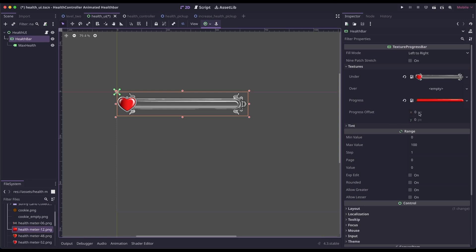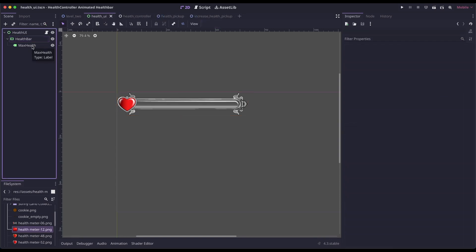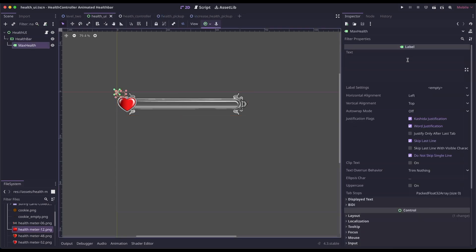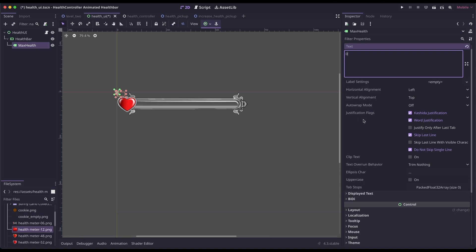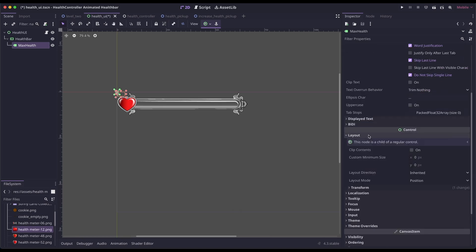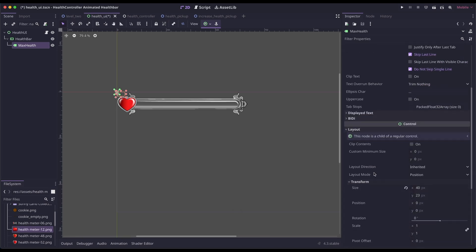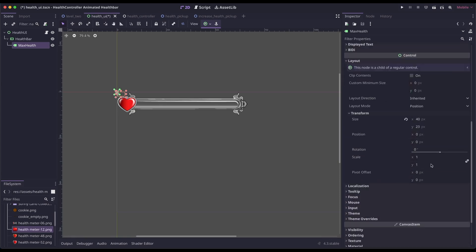So for my progress offset, I'm going to set it to 84 of an X and 44 of a Y. I'm going to click on my label. I'm going to set the text just to zero. We're going to programmatically change this. I'm going to go down to layout and transform. I'm going to set the position to 31 and 45.